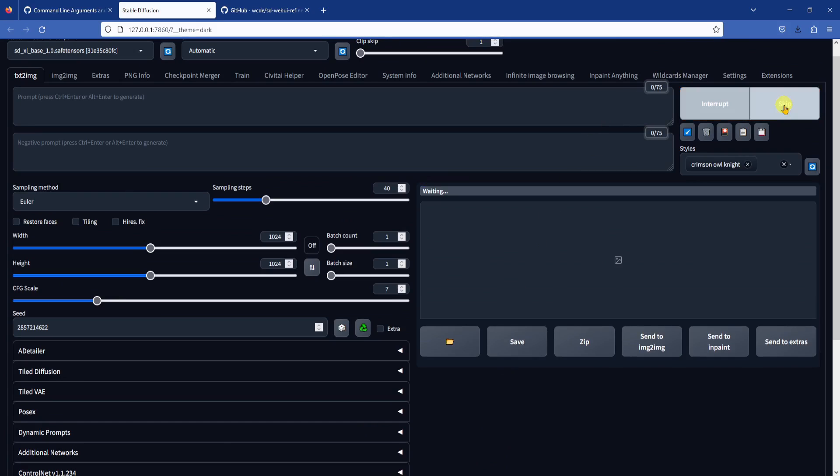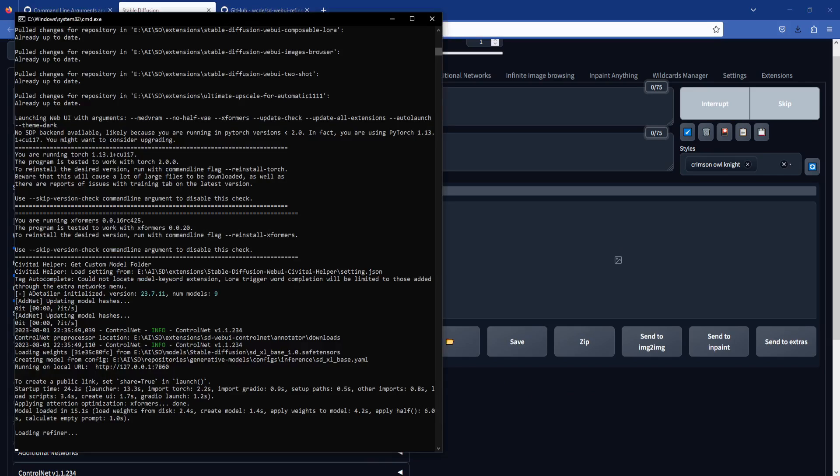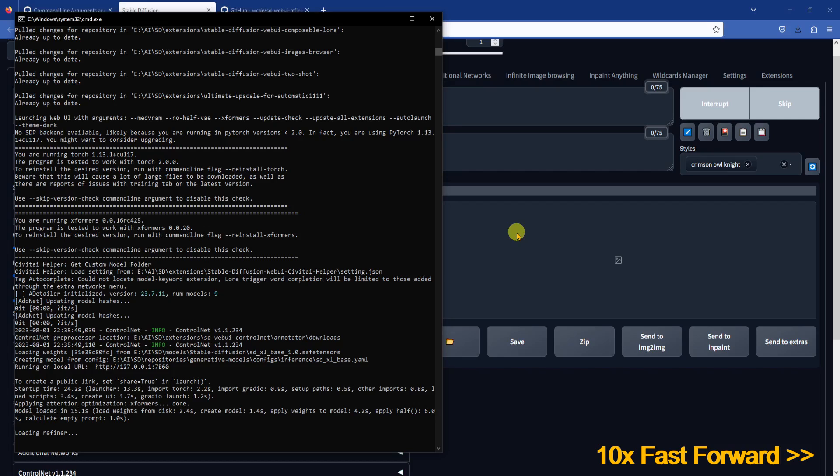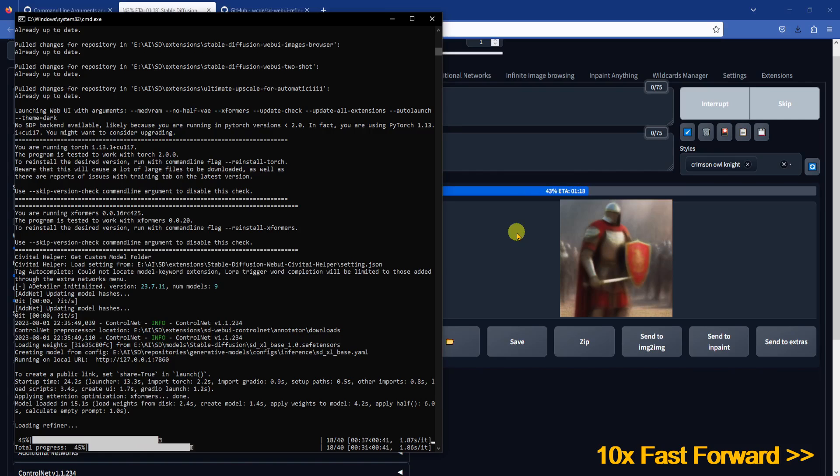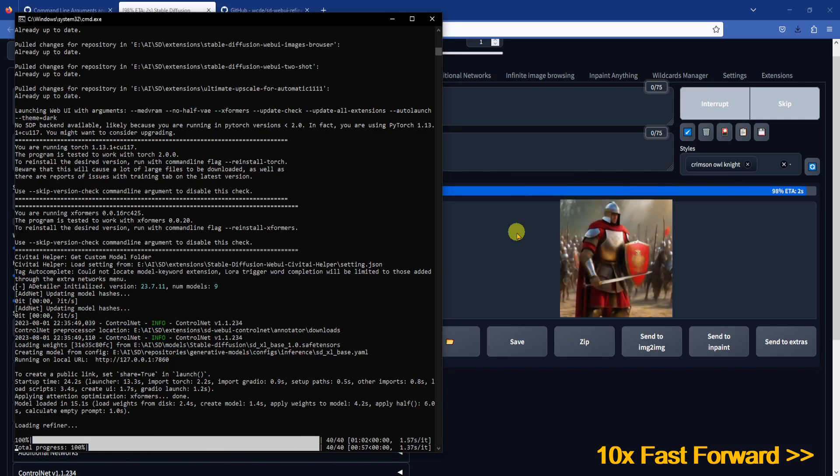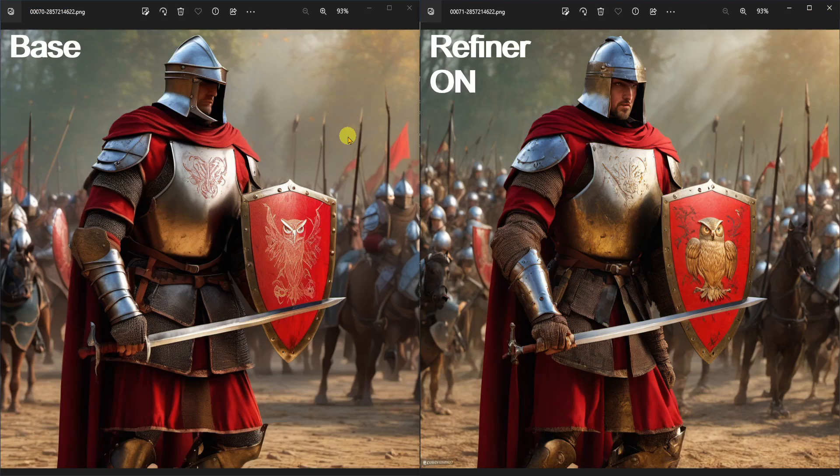When everything is ready, click generate. Note, the refiner does not add additional steps to the process. The total image generation time remain about the same. It's just a bit slower here because I was recording my screen. Okay, it's done.